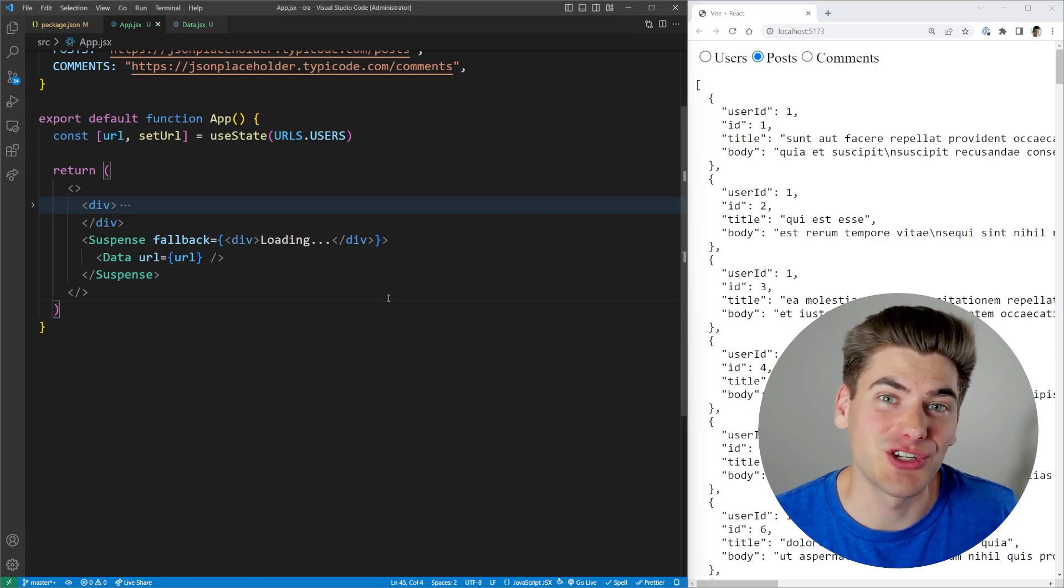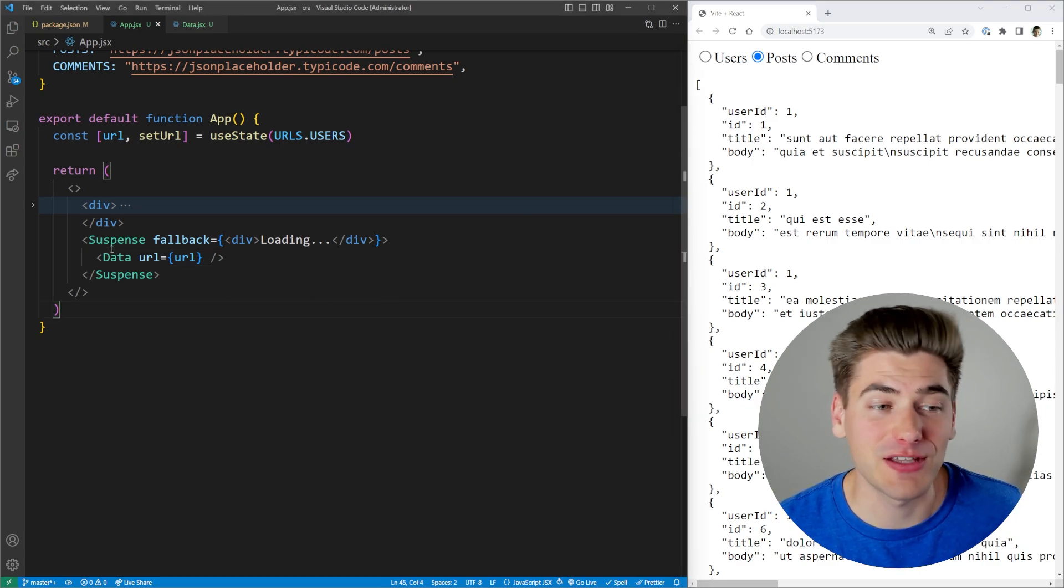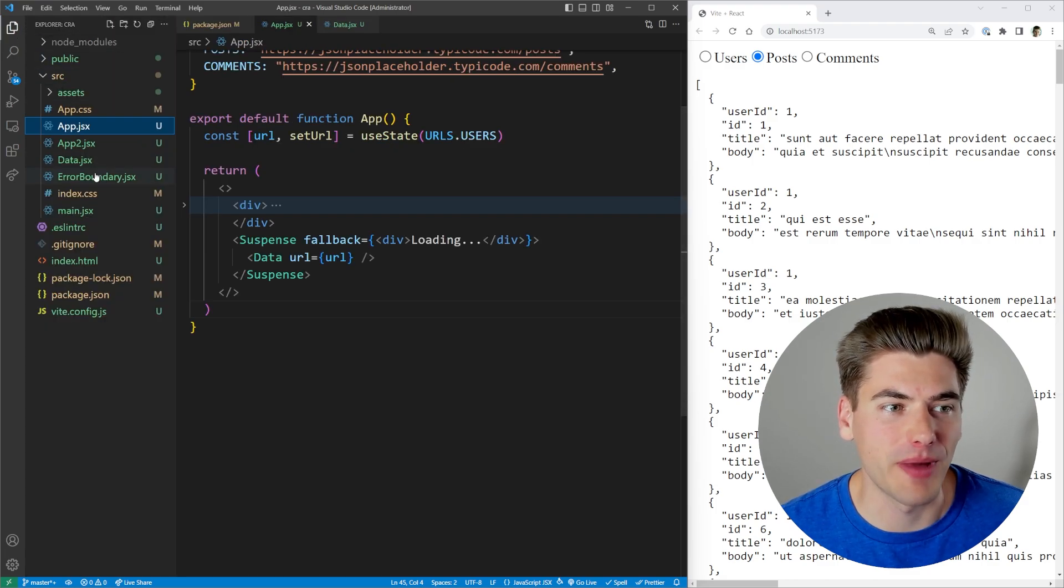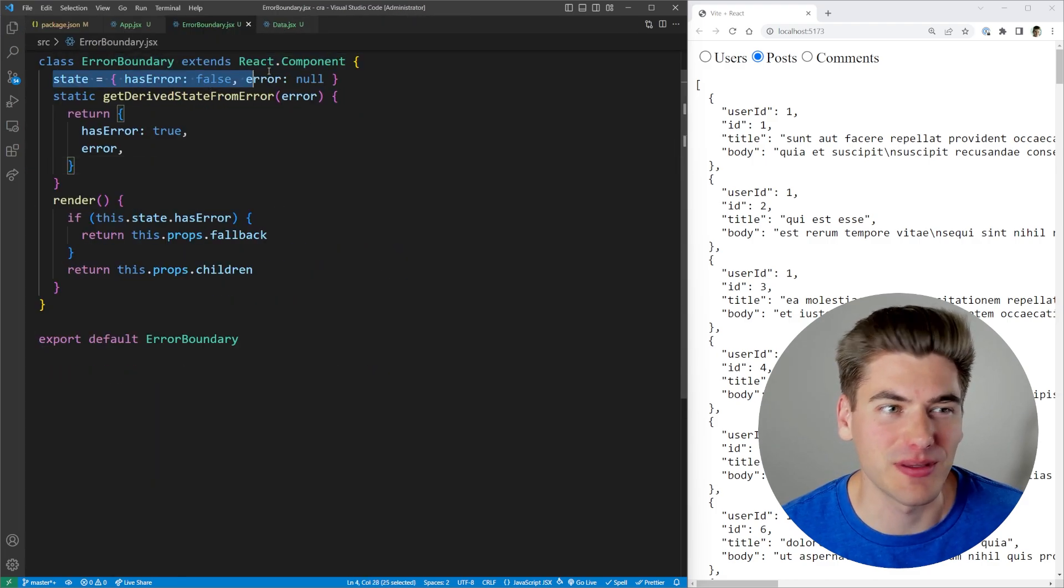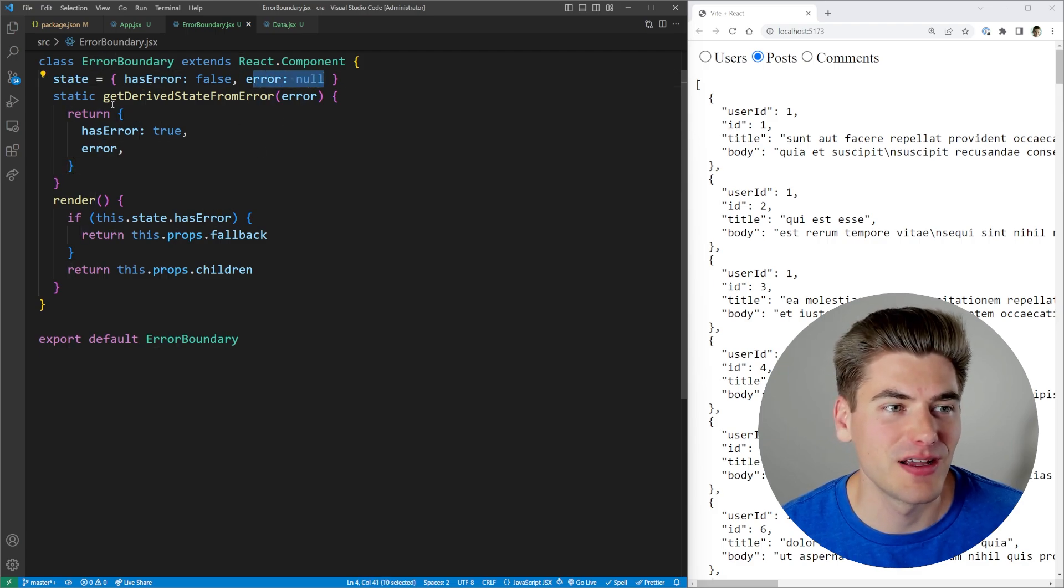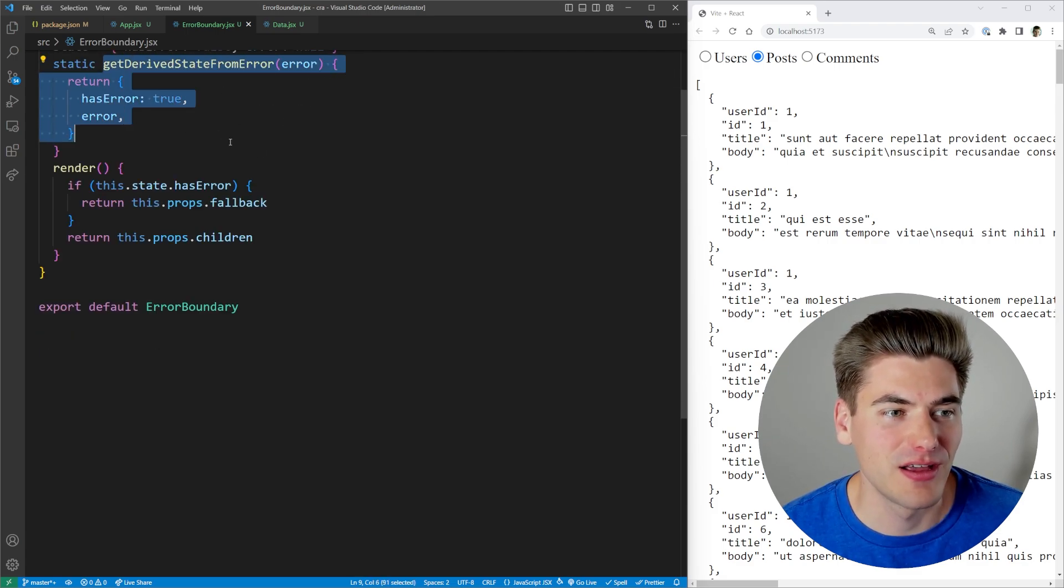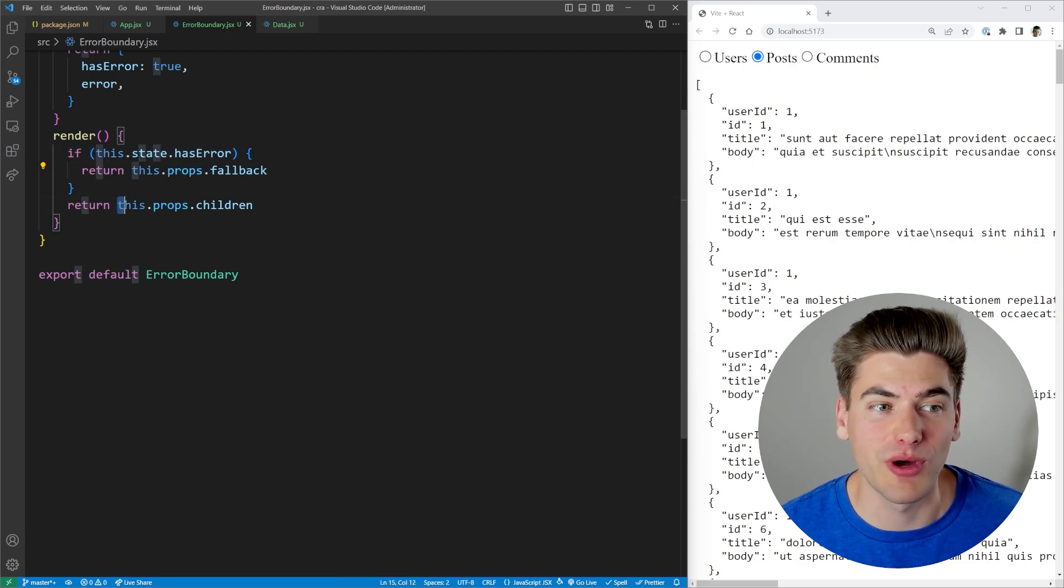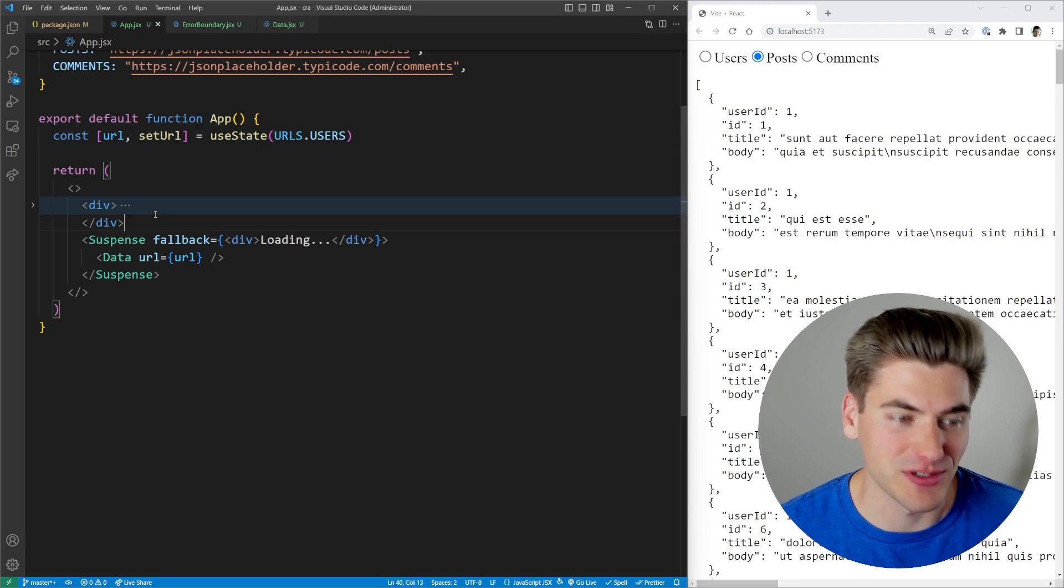Now when it comes to actually catching errors, you need to use something called an error boundary. And that's really common when you're working with suspense. So I'll show you an error boundary example here. This is really straightforward. All it has is some really basic state for if there is an error, and then what the error is. And then here, all we're doing is we're getting our derived state from that error. And then down here, we're saying if we have an error, we render this prop called fallback. Otherwise, we render what's ever inside the error boundary. And this works pretty much exactly the same as suspense.